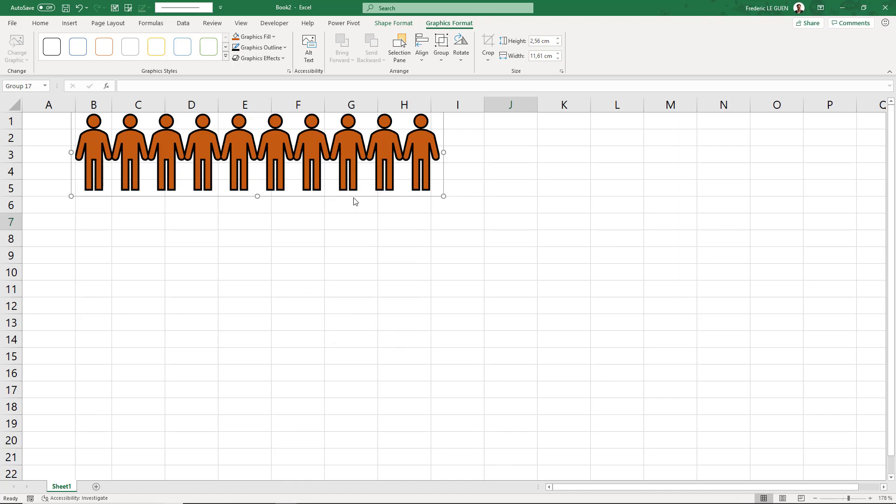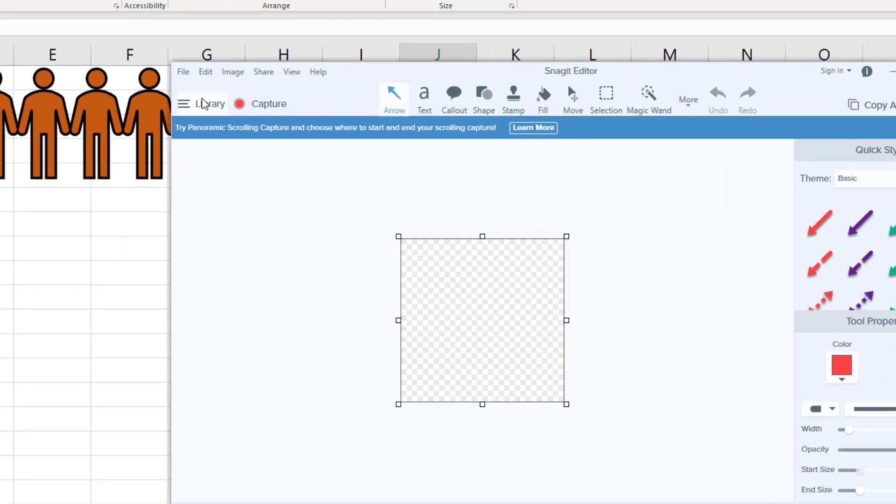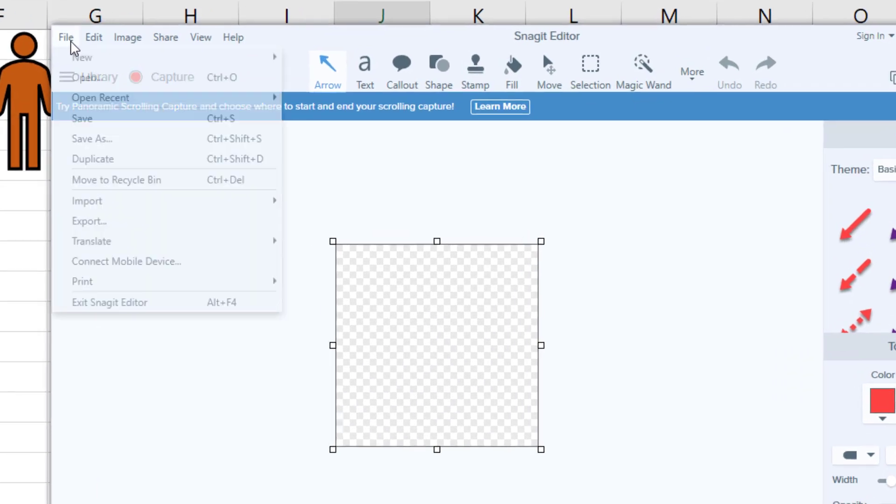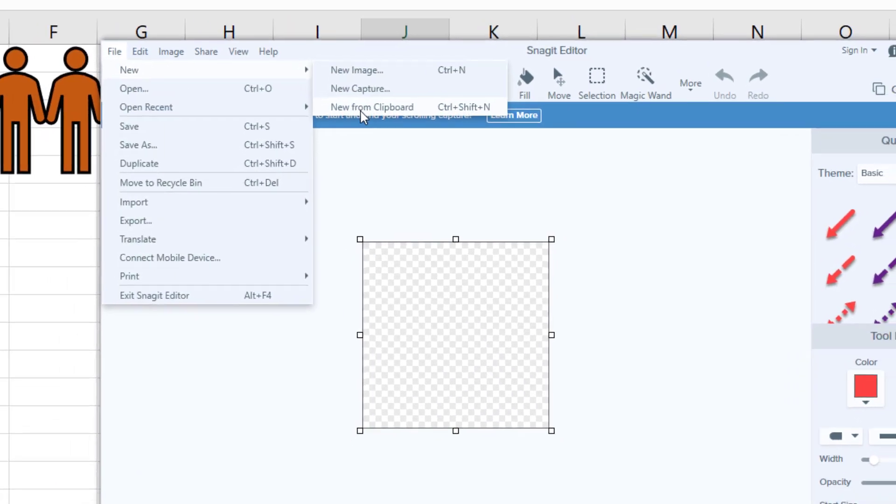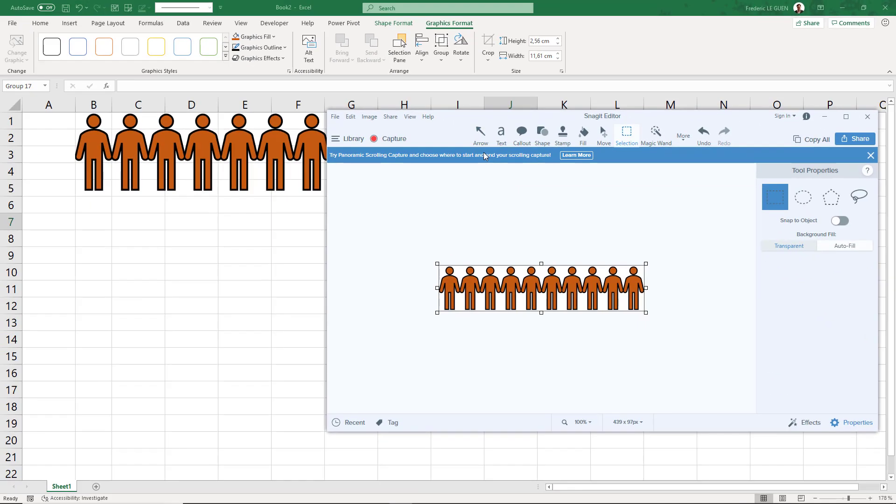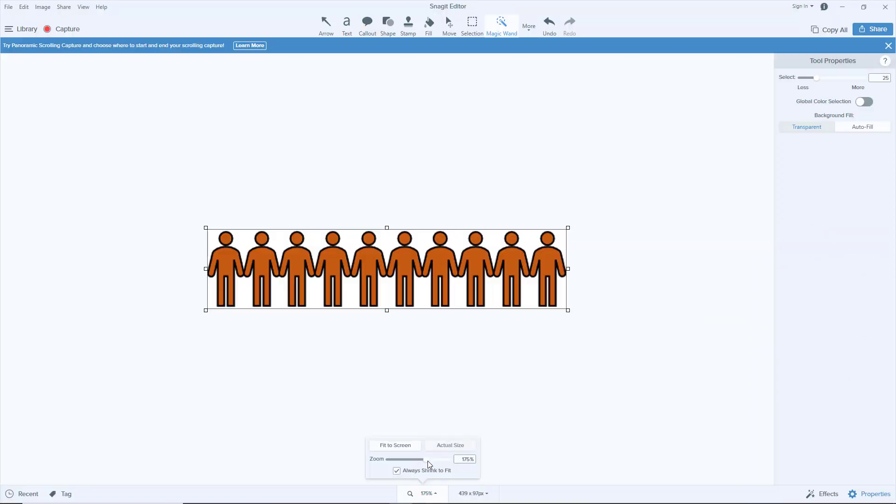Let's go to Snagit. In Snagit, I have the option File, New from Clipboard. Here we go. Okay. Now I'm going to use the tool Magic Wand, or you can find it here.